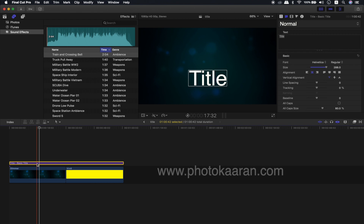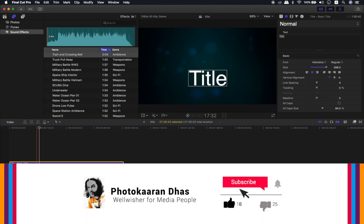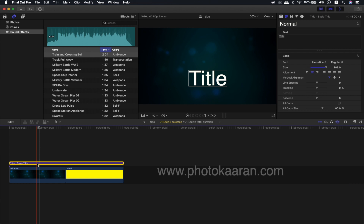How do you use that parameter? If you want to subscribe to our channel, please click on the bell icon. Now we are opening Final Cut Pro. We have a customized title.